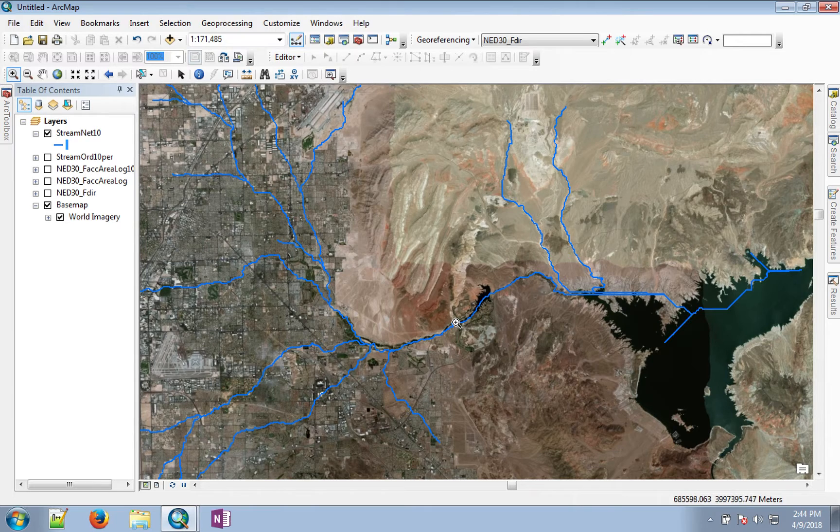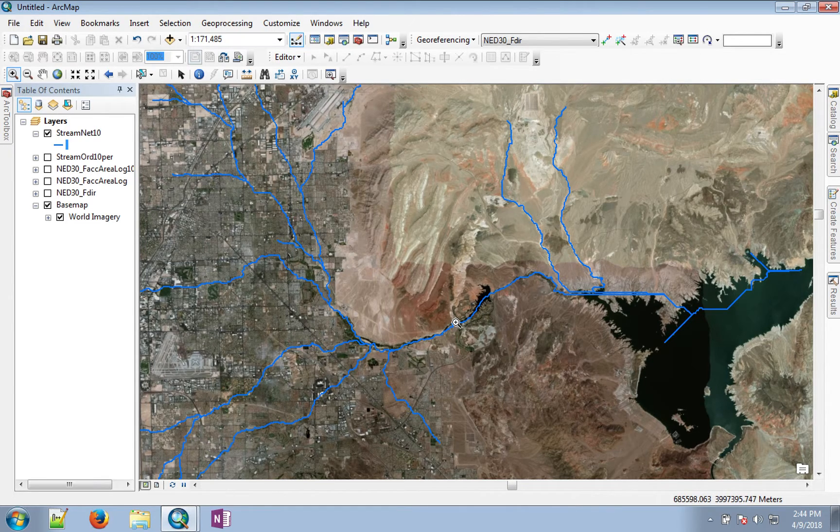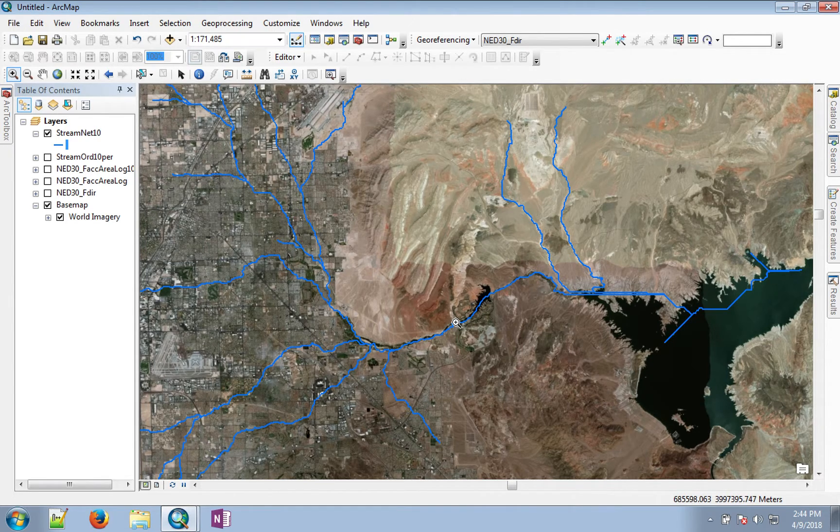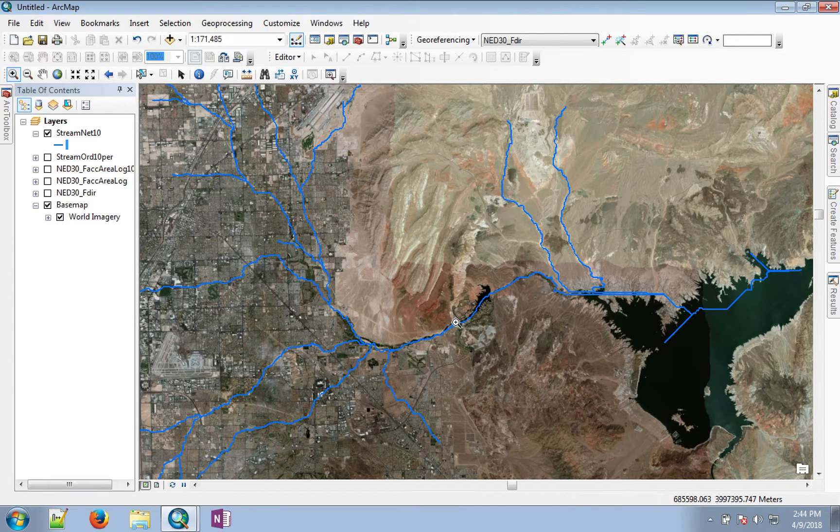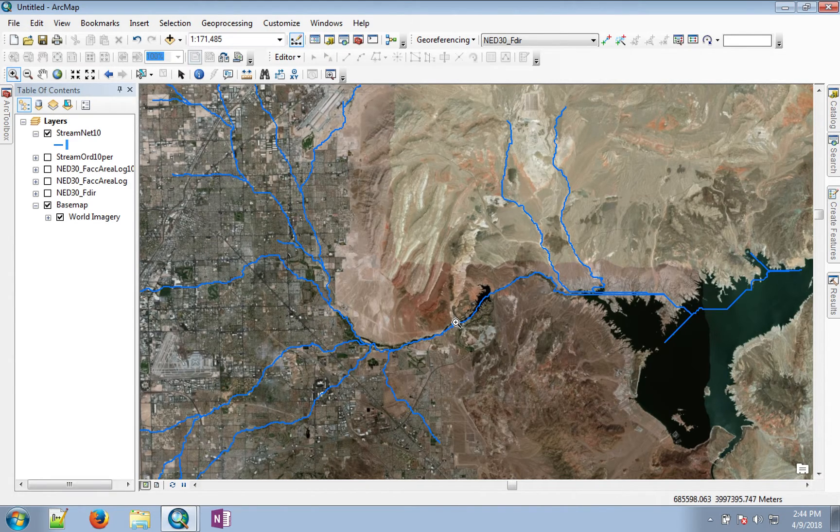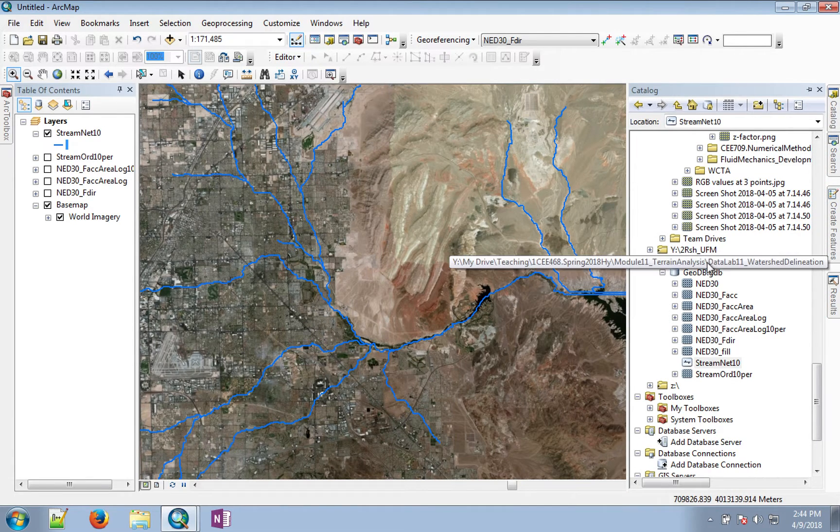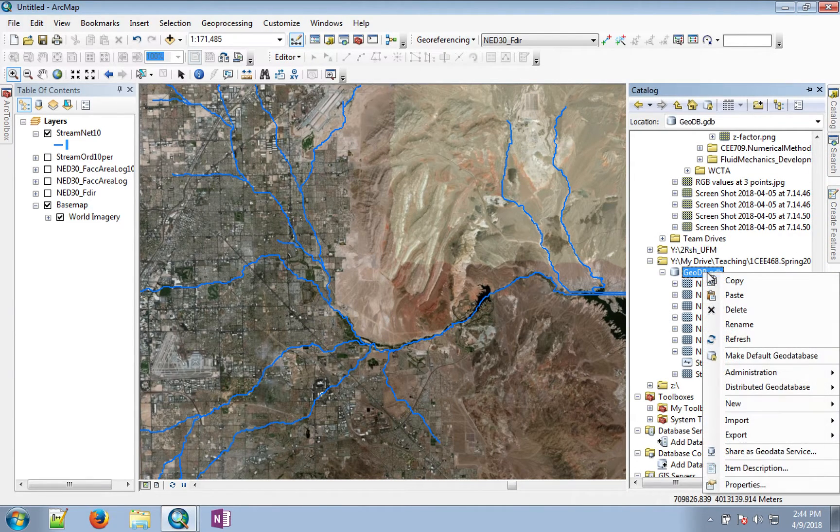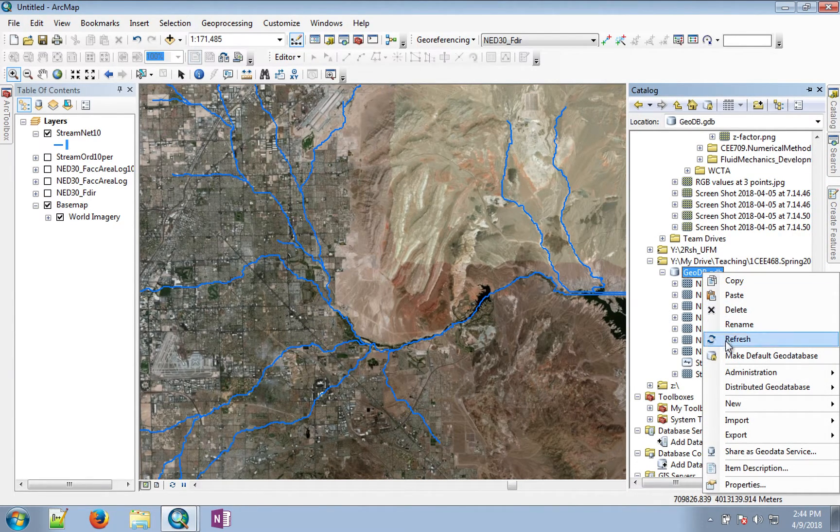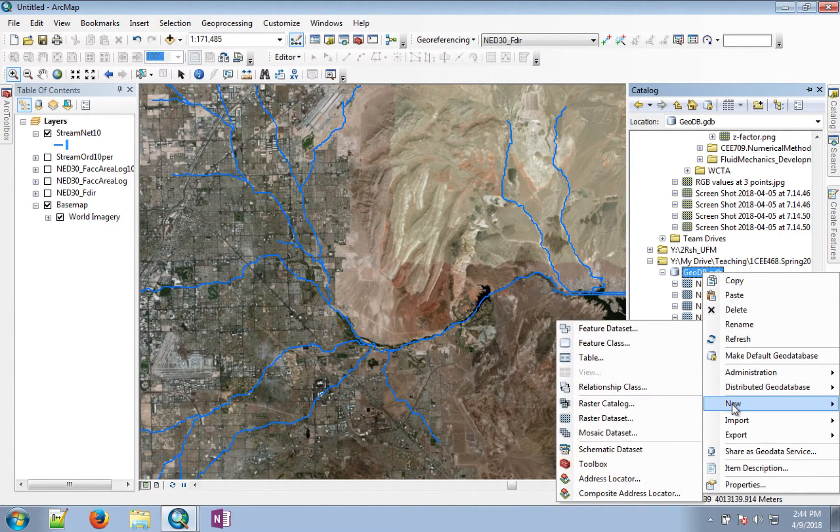For that purpose we need to create a pour point file, which is basically a file that says this is the point of interest for which I want to make a watershed. I haven't provided you with a pour point because I would like you to create your own pour point file.